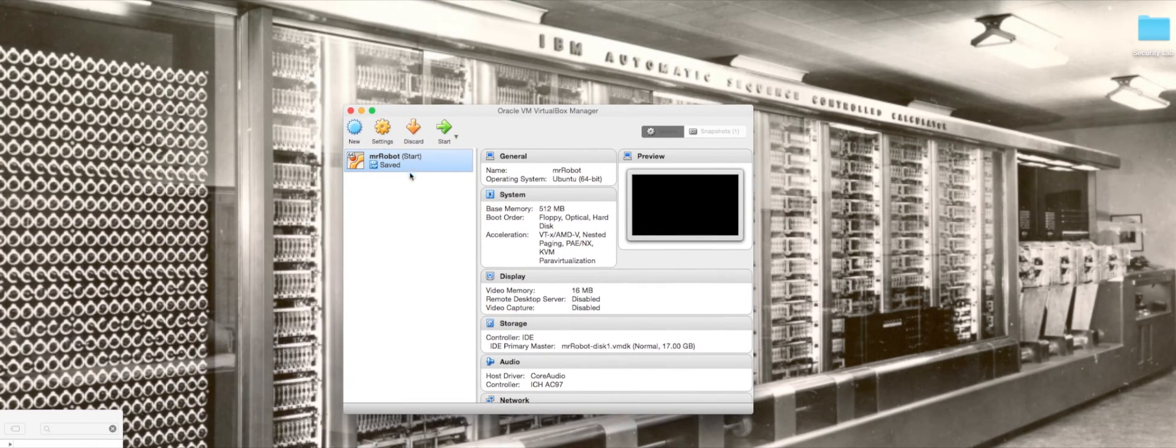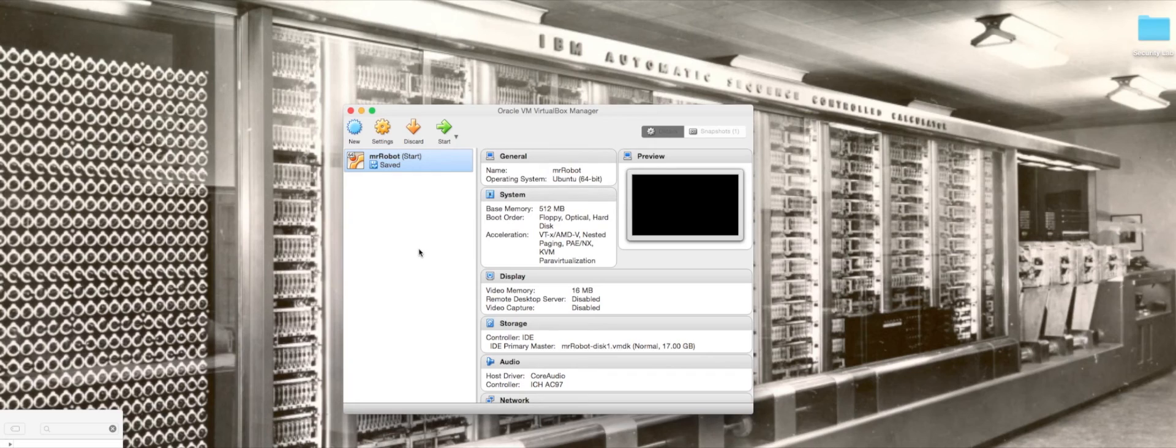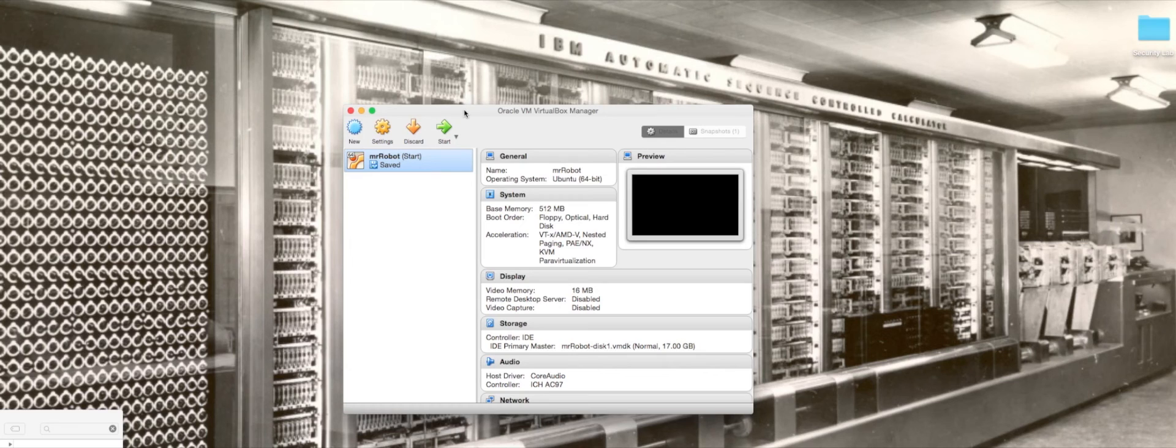Once you open it up you get this screen here. On your left hand side are your different VirtualBoxes. I've got one that I've loaded in there already. I'm going to show you how to load in another one. We're going to do some basic setup with the networks.